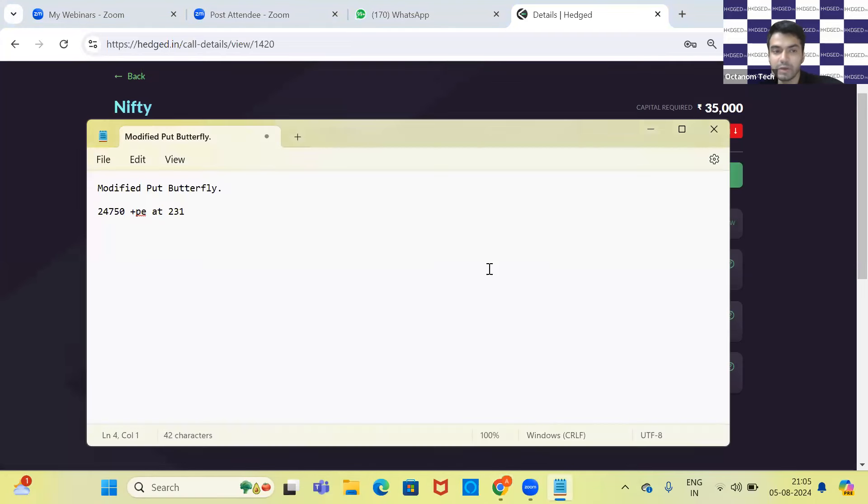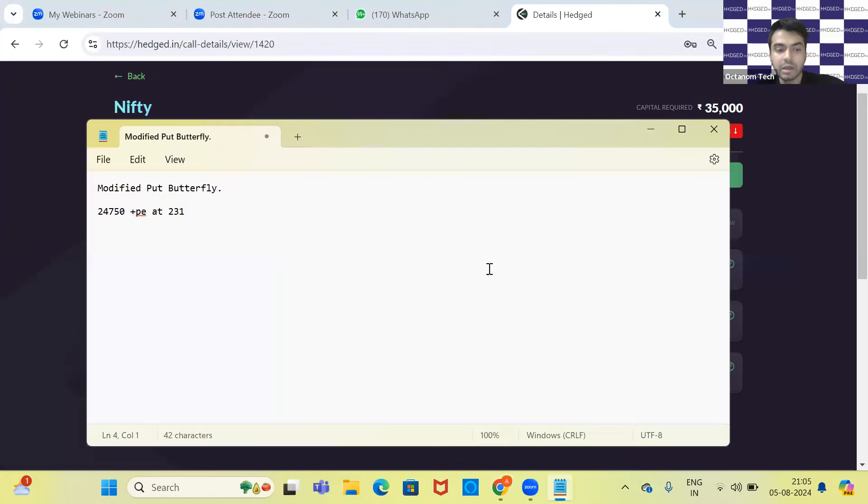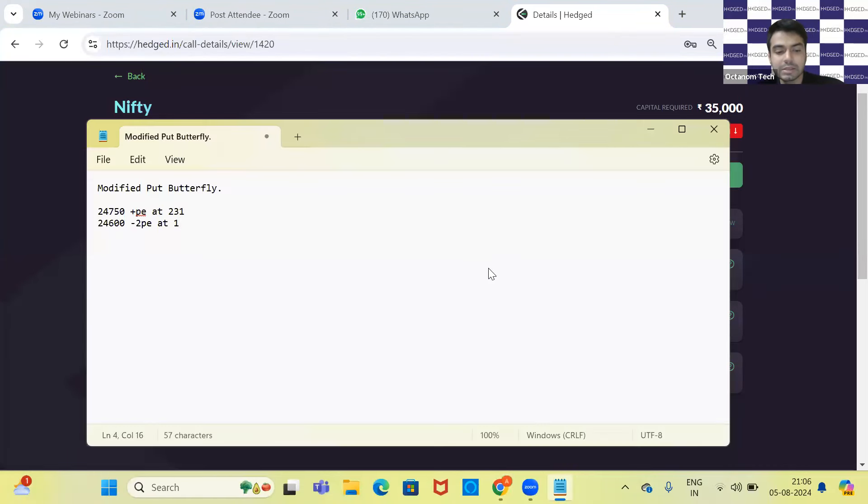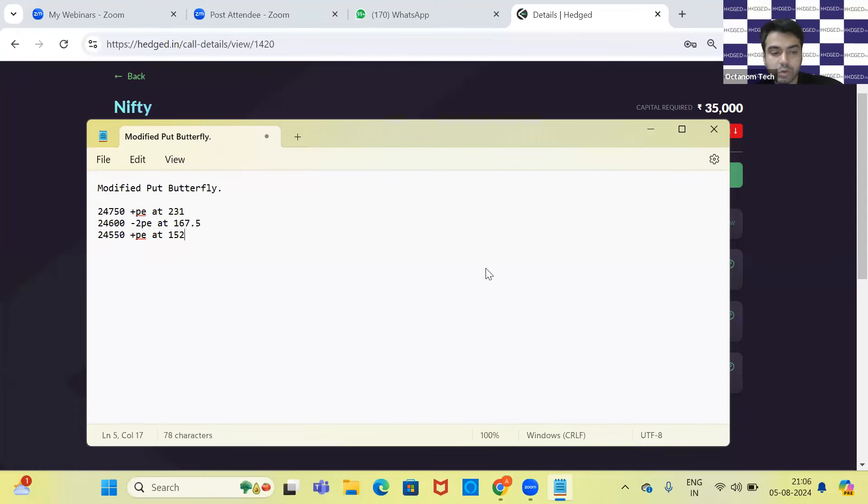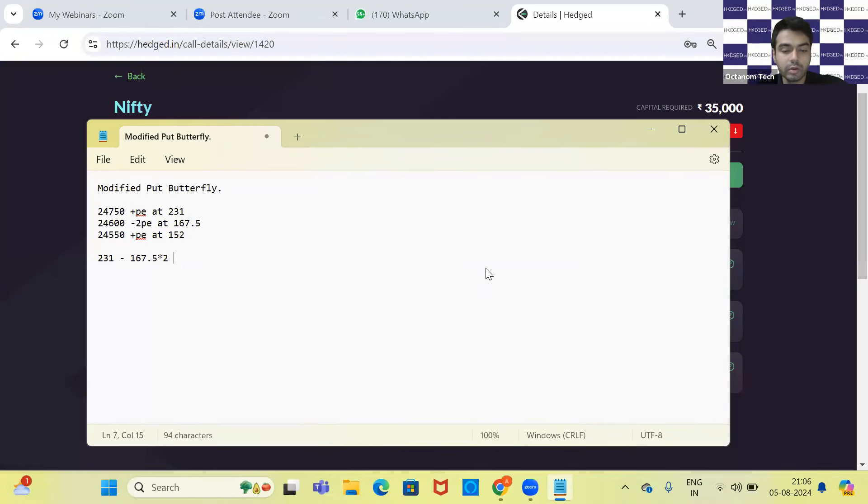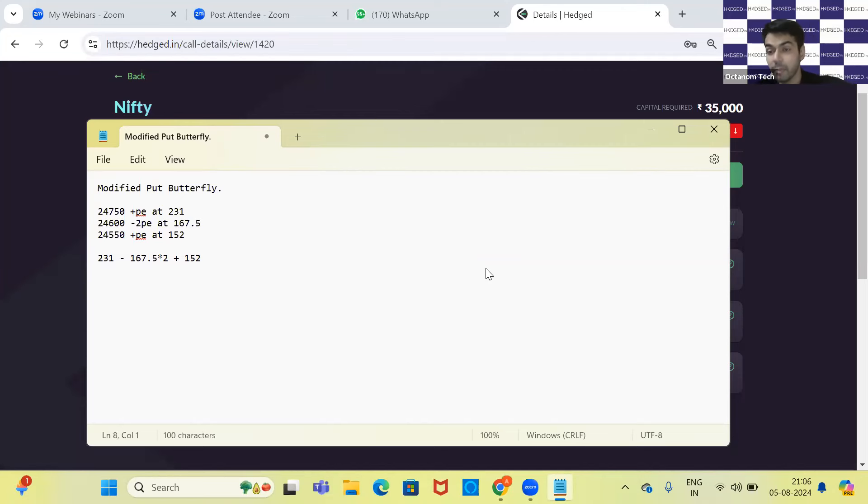Before seeing the payoff, let's calculate the maximum profit and maximum loss. We have sold 24,600 minus 2 PE at 167.5, and we have bought 24,550 plus PE at 152. Now what is the maximum risk? It's 231 minus 167.5 into 2 plus 152.